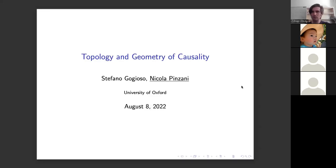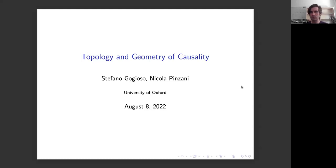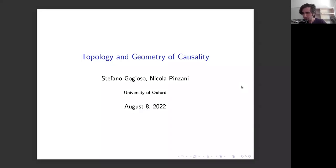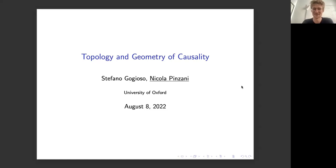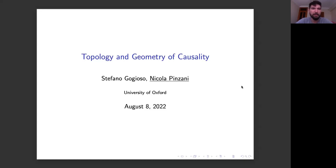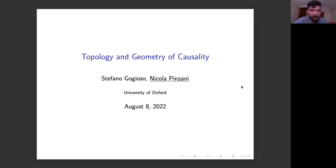This is Nicola Pinzani from the University of Oxford, doing his DPhil in the computer science department under the supervision of Bob Coecke and Stefano. He's going to talk about very interesting work building on a previous preprint dealing with causality within the sheaf-theoretic framework of Abramsky and collaborators.